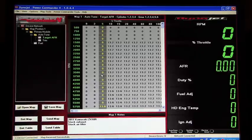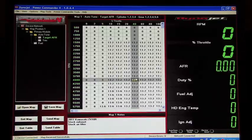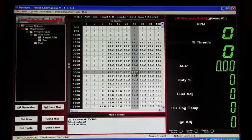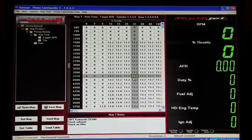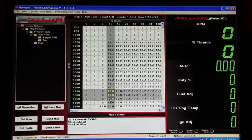So this value is what the target AFR is going to be set to. We usually go around 13.2 and then a little bit leaner in the cruise range for better fuel economy.